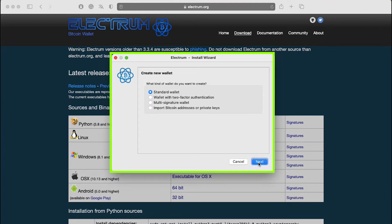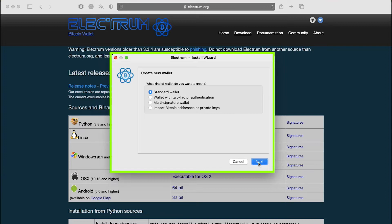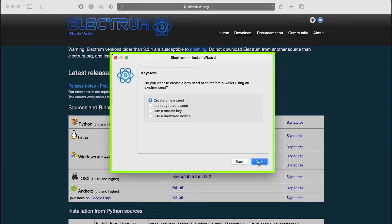The next screen offers a choice of four types of wallets which are standard wallet, wallet with two-factor authentication, multi-signature wallet and import Bitcoin addresses or private keys. The default is set to standard wallet. Leave this option selected and then click on next.